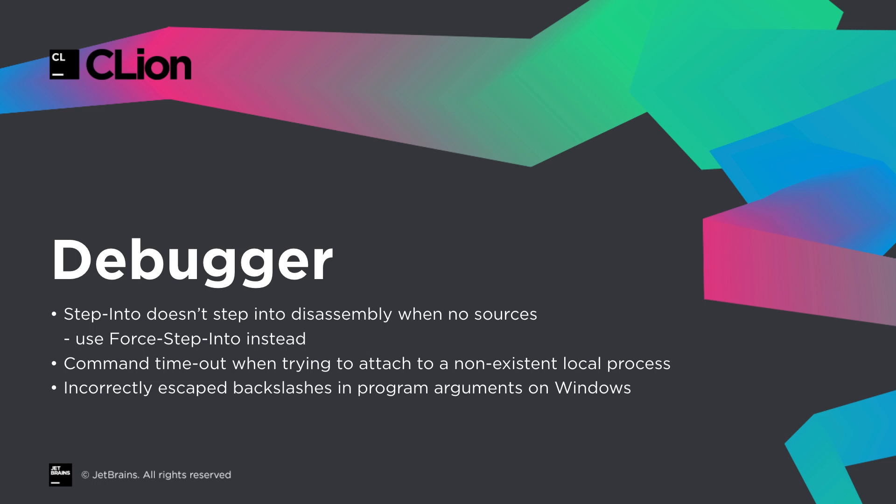There have also been a few additional changes and fixes in the debugger. A command timeout with non-existent local processes. Backslashes in program arguments on Windows. And the step into disassembly feature that we introduced in the previous release, when you don't have the source code available, now requires you to use force step into instead.